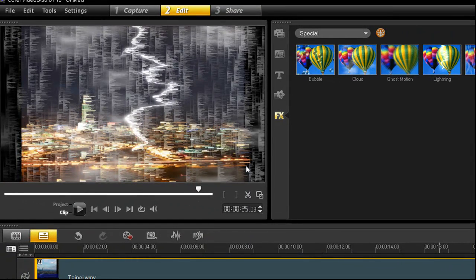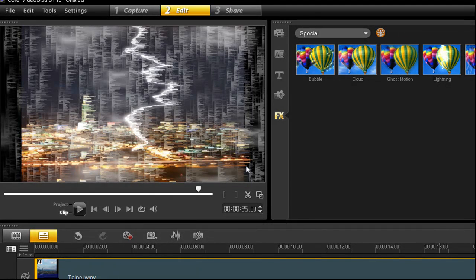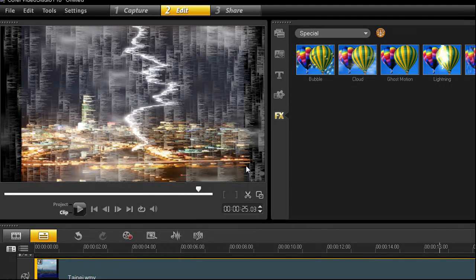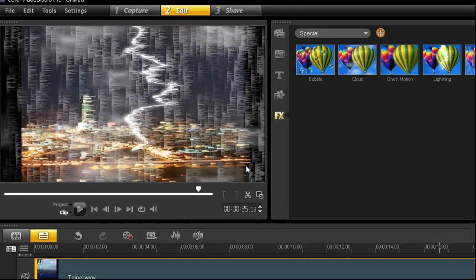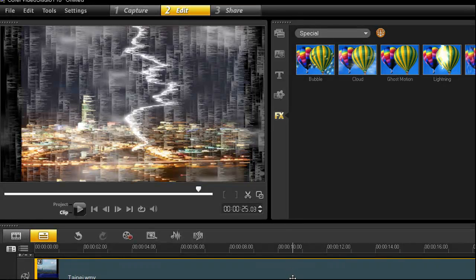You might notice that the wind filter actually affected the rain coming down in an odd way. This is because the wind filter was added after the rain filter, so it affected all the other effects laid down before it in a layered fashion.